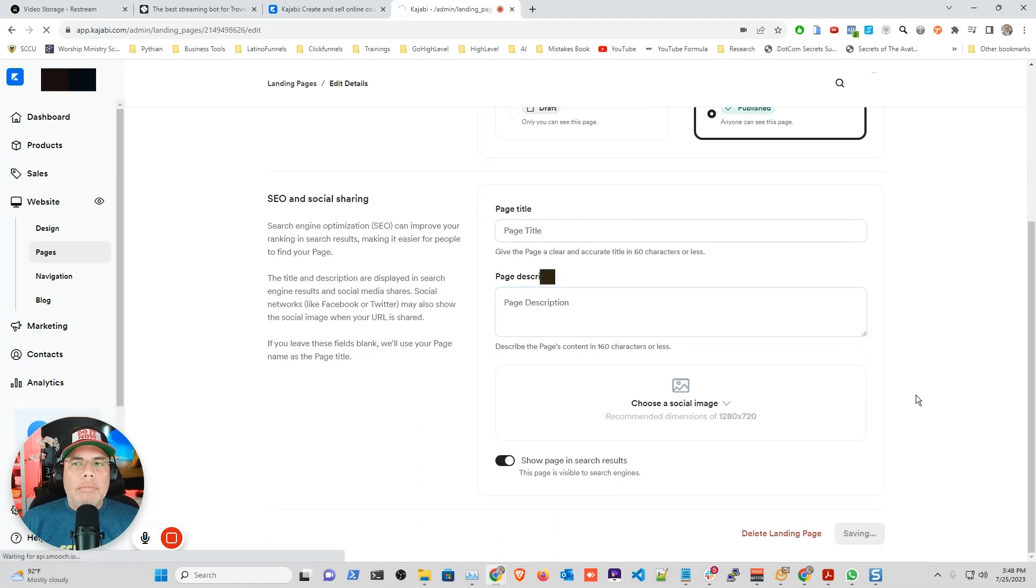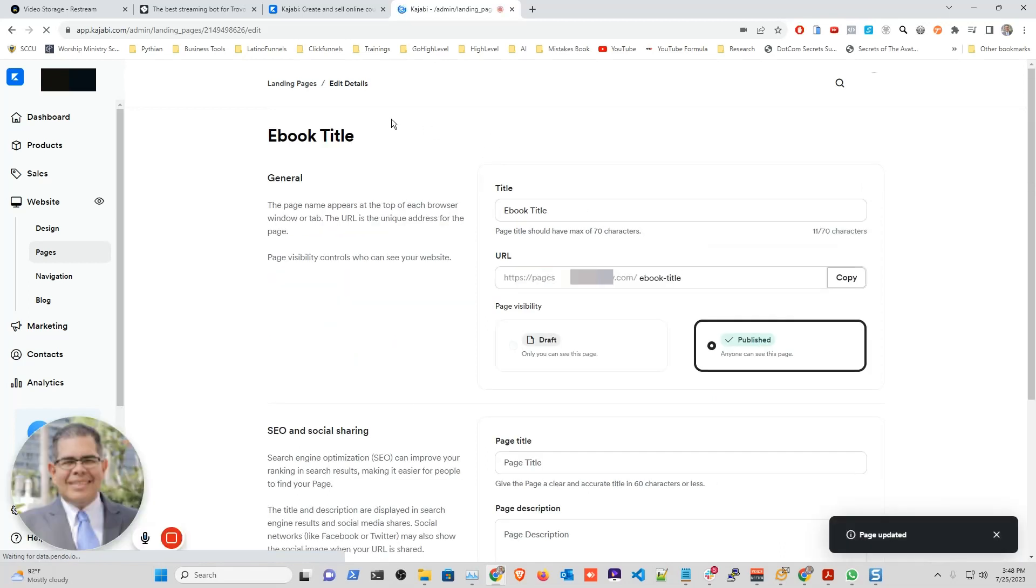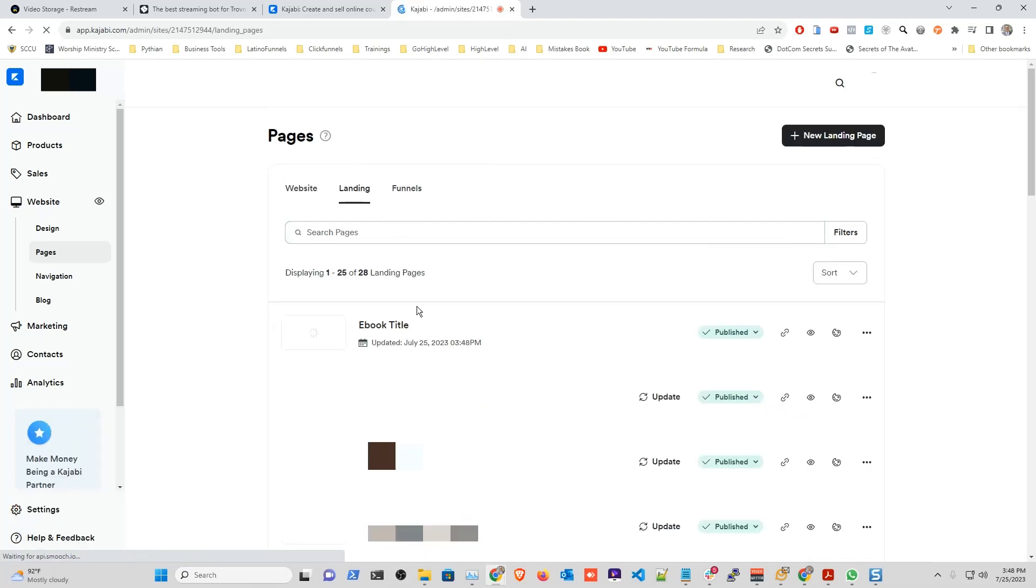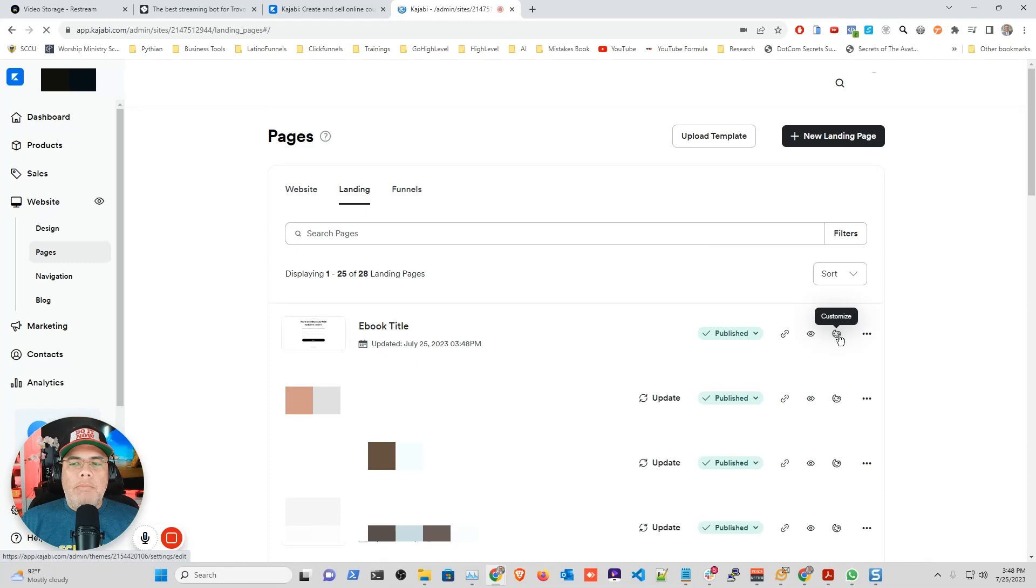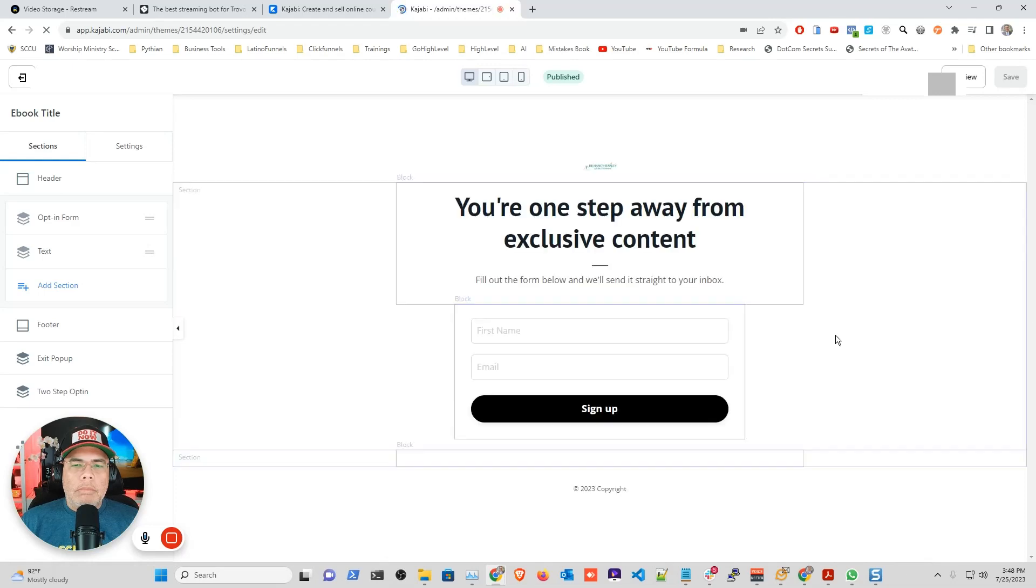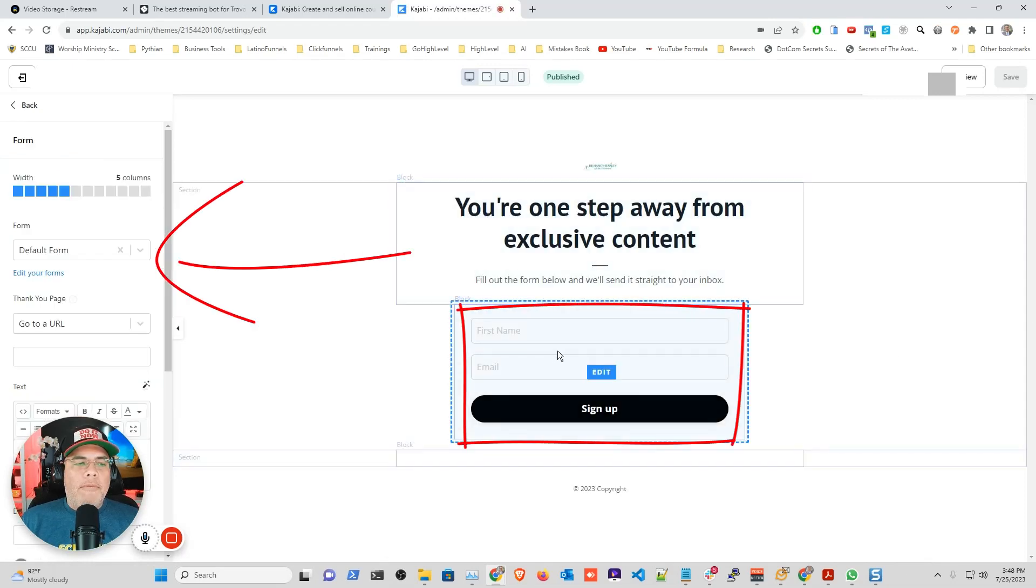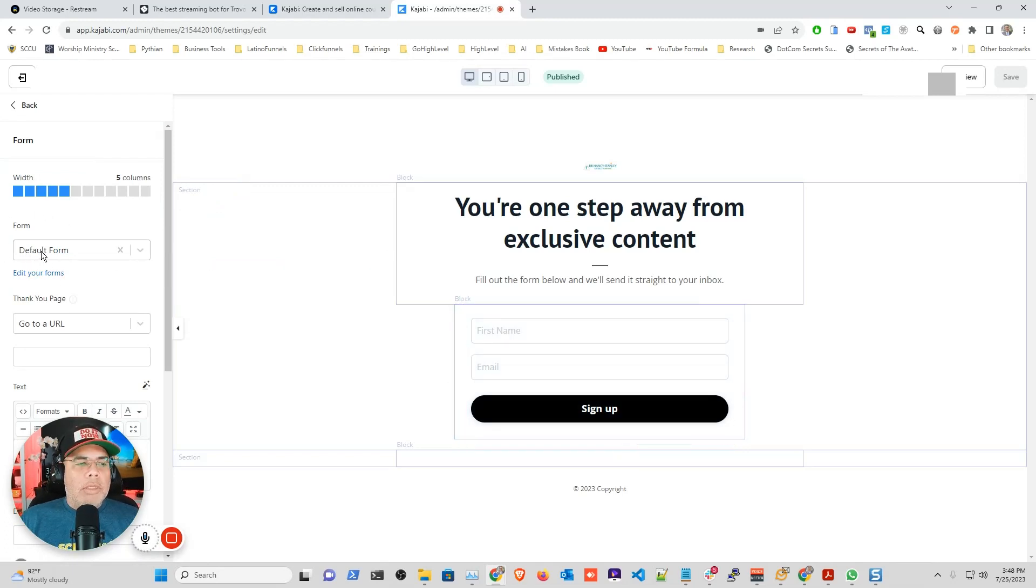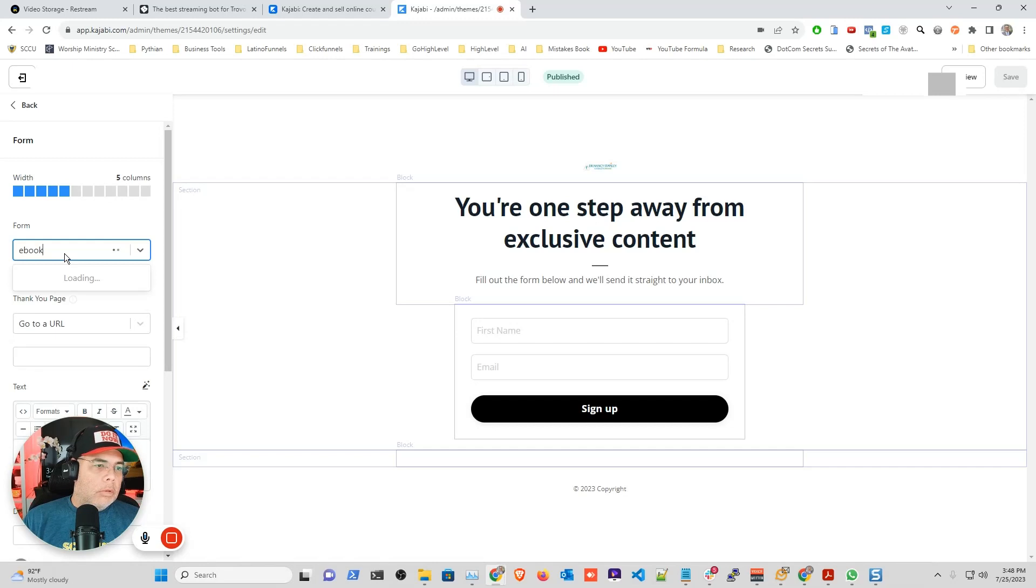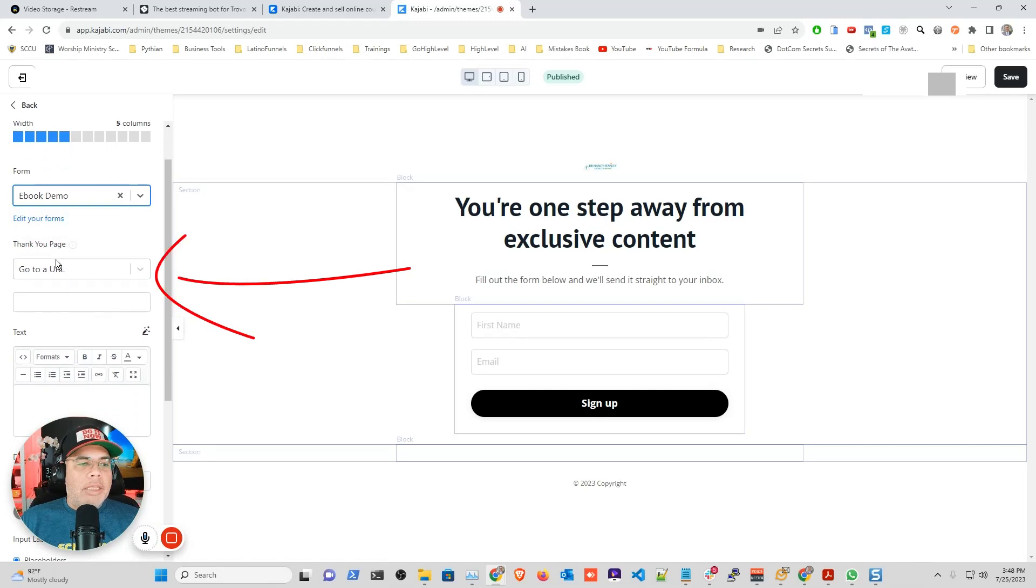Now I'm going to go back to landing pages so I can customize that new landing page. You see it says ebook title, you click the customize button. And in here you have the form. I'm going to go into the left side where it says default form, and remember we created a new form called ebook demo, right there. And here is the magic. In the thank you page, you see where it says go to URL, you can click and you can say download file.